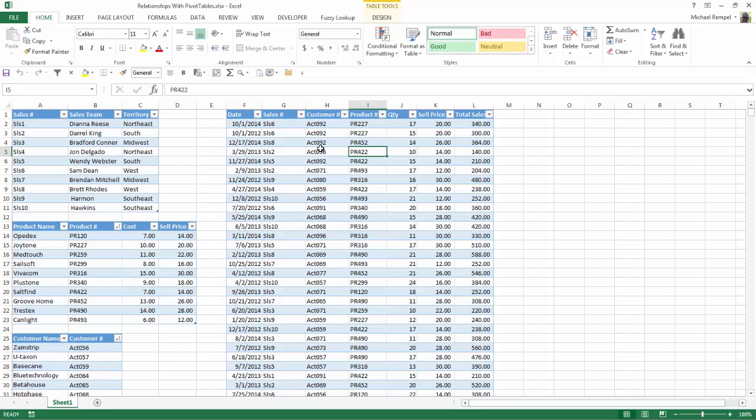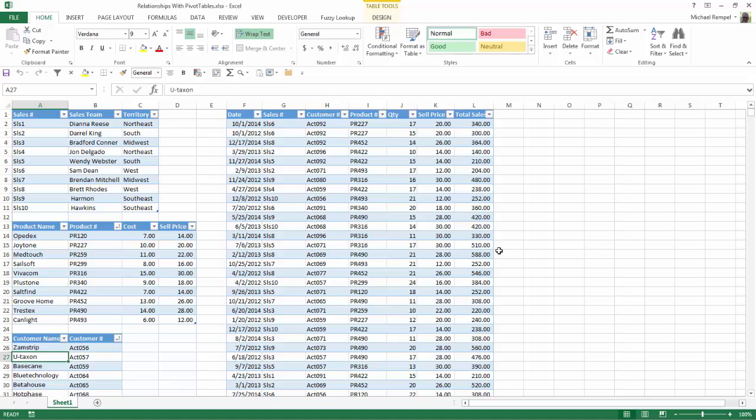Or if I wanted to include the customer names rather than just their numbers, I'd have to pull that from this table here and again expand that table so that it can be included in my pivot table range. But there's another way to do that and that's using relationships in Excel for our pivot table.